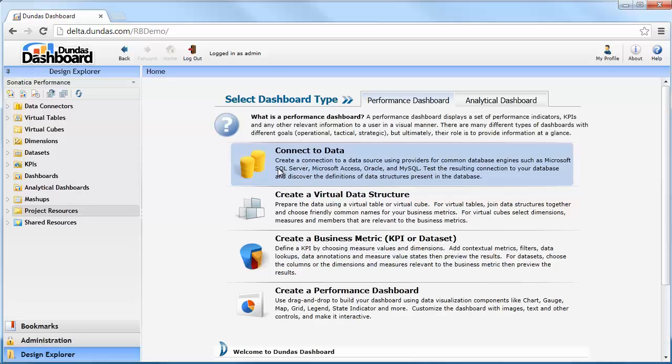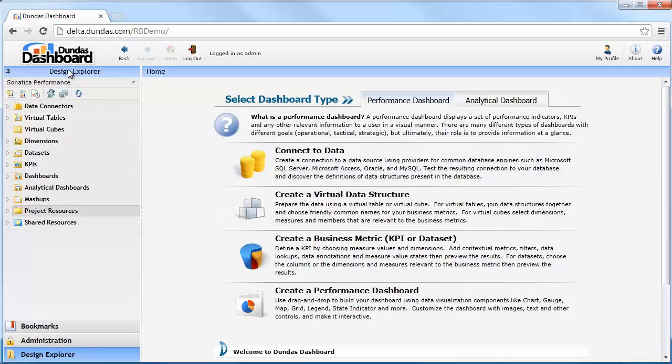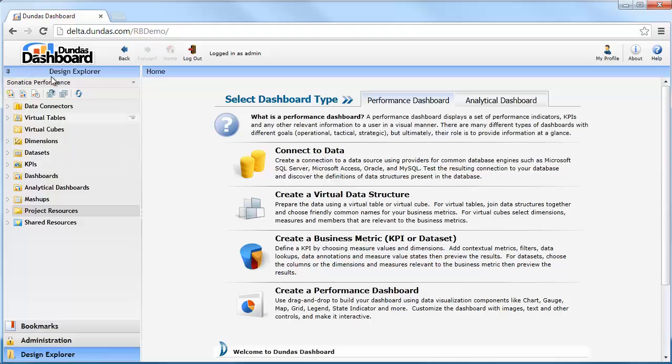Here in the development environment, on the left hand side, on the sidebar, I have the Design Explorer open. It's showing me a single project and all of the elements, dashboards, data connectors, KPIs, etc. that make up this project.